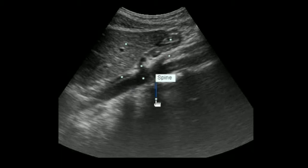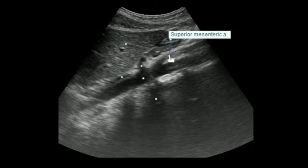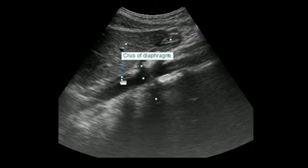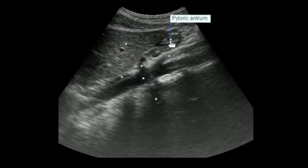This is the spine. This is the aorta. The celiac trunk, which is arising anteriorly from the aorta. This is the SMA. This is the crus of the diaphragm. Left lobe of the liver. And here, this is the pyloric antrum.